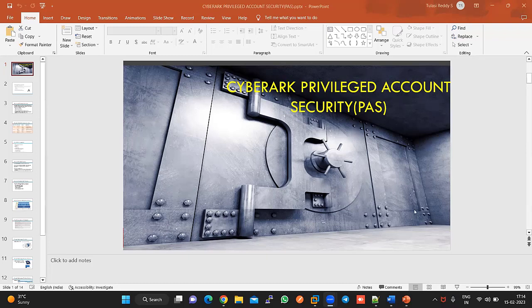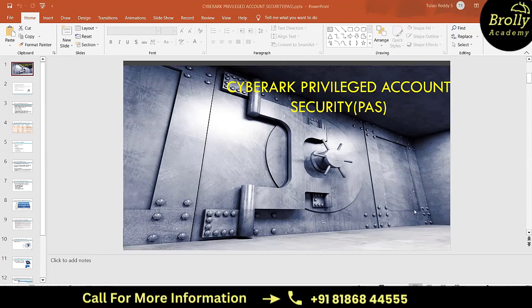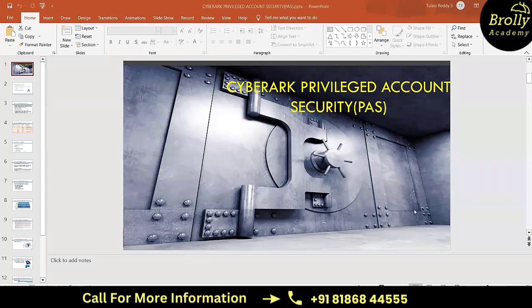Today we are going to discuss about CyberArk. CyberArk mainly deals with privileged accounts. What are privileged accounts, why we need to secure them, what happens if we do not secure them, and what are the ways to secure them - these are all the questions that arise whenever we speak about a privileged account.